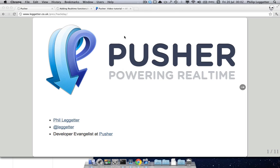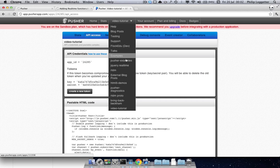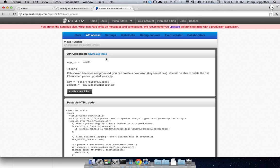So when you sign up for Pusher, we'll create an application for you. You can create numerous applications. Here we've got a video application. Within there, you'll be given a key. This key identifies your application so that when you connect, you can access that application.